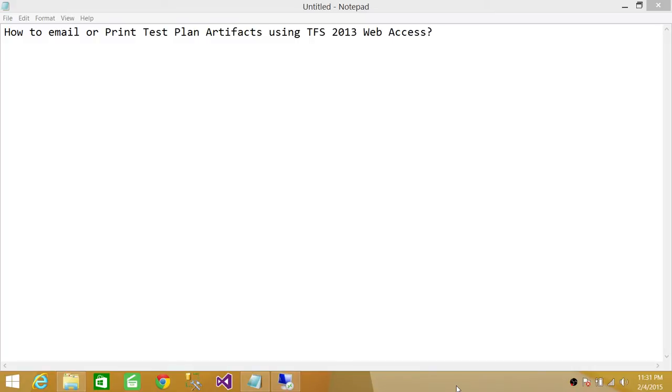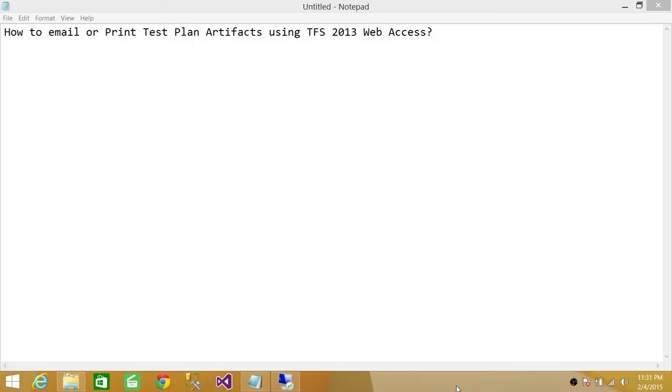Sometimes you have a test plan in place and you would like to email your test plan artifacts such as requirements and test cases to yourself, one of your team members, or maybe to the whole team. So how do you do that using Team Foundation 2013 Web Access? I'm going to show you in this video.